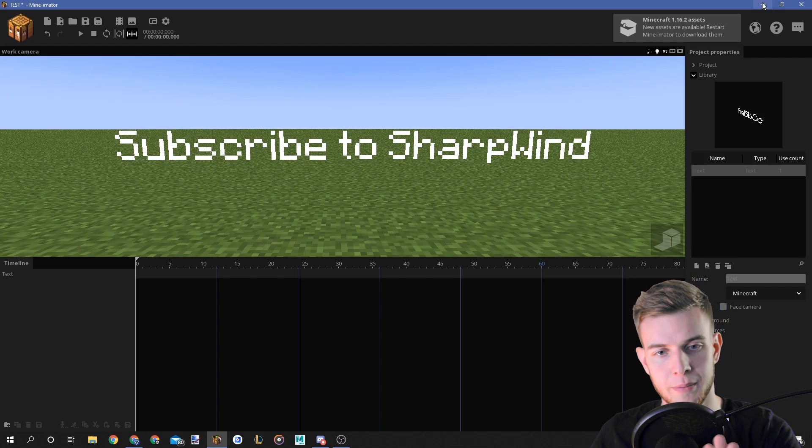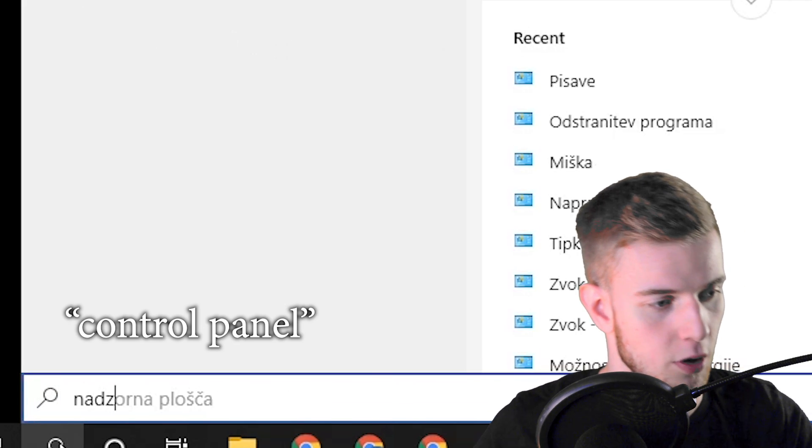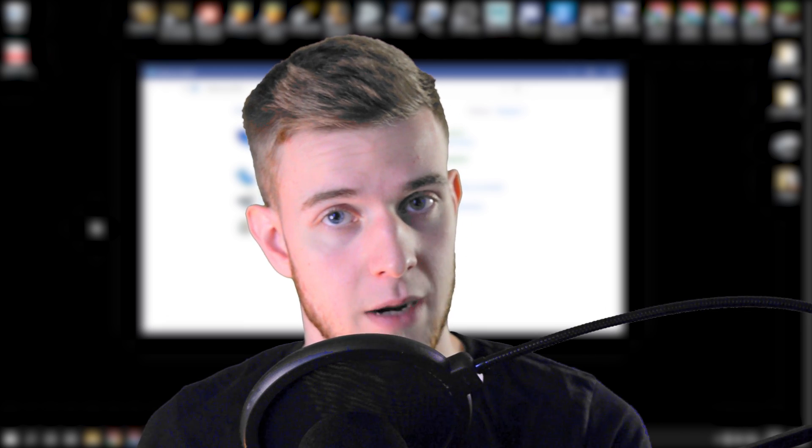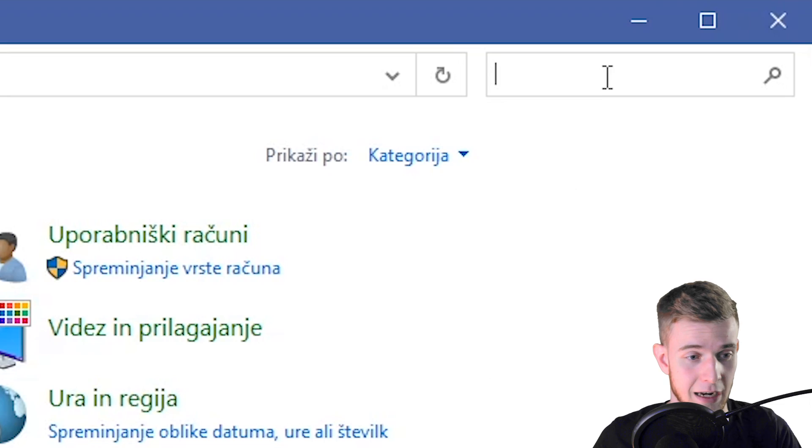I want you to minimize My Animator, hit your search bar and go to the control panel. I'm sorry, my system is Slovenian. I'll add some English text on the video so you guys know what to type.